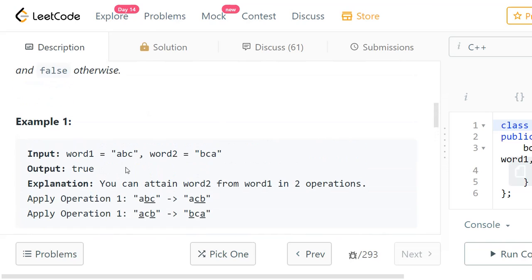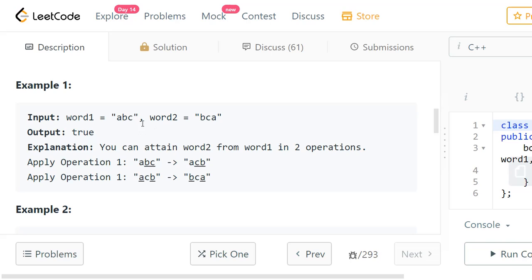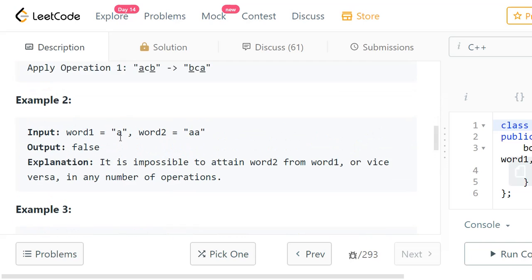In example one, strings ABC and BCA — we can just swap characters using operation one. Swap A and B to get BAC, then swap A and C to get BCA. Output is true. In example two, we have one string as A and the other as AA. No matter how many operations we do, we can never obtain one from the other because the lengths are different. Output is false.